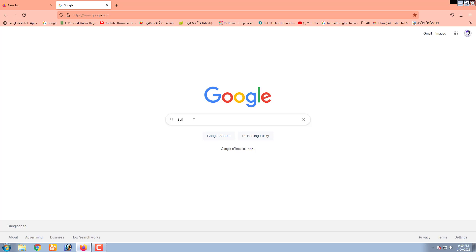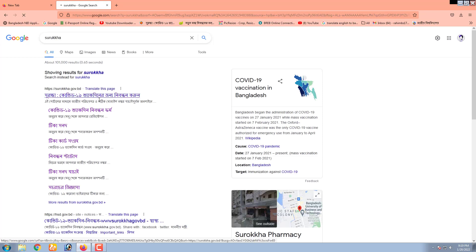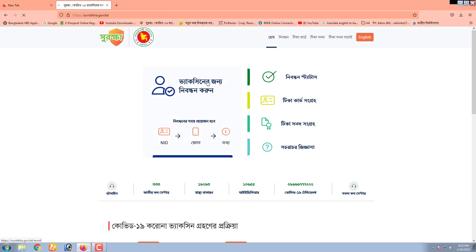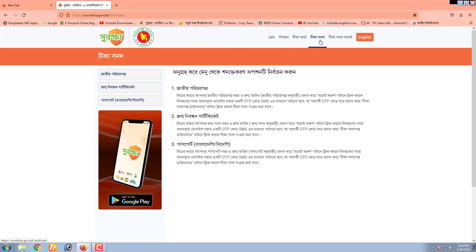We are going to start with Google. We are going to start with COVID-19. We are going to start with this site — we type in the popular name and we click the passport.